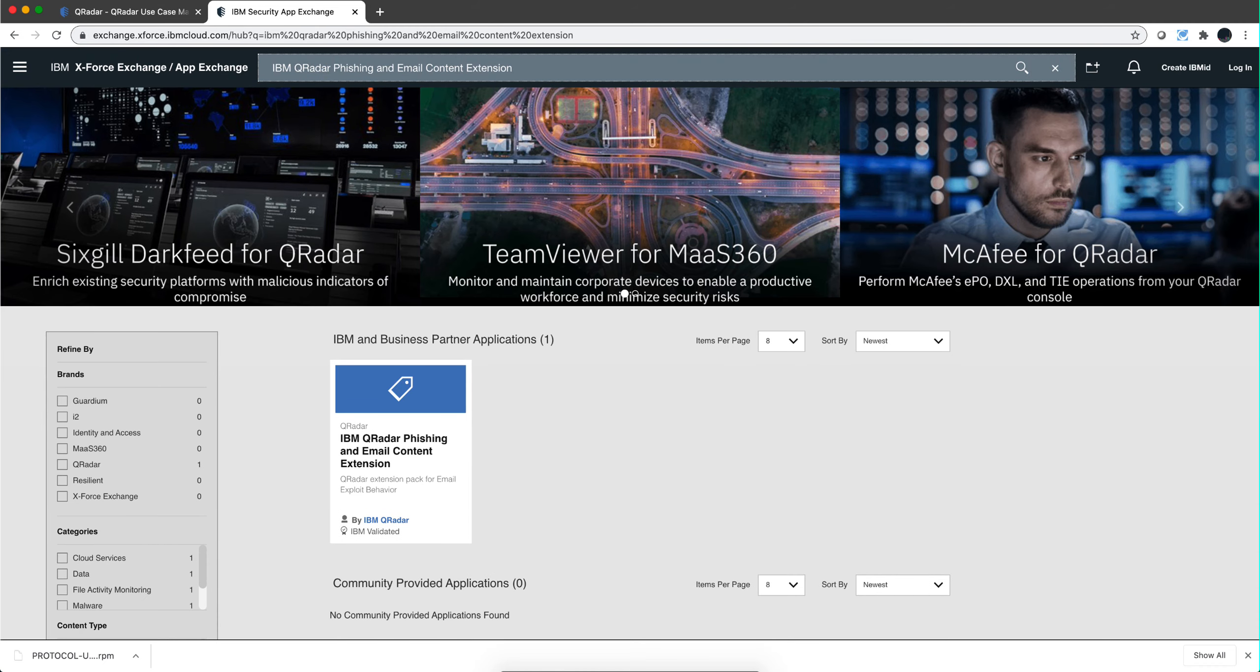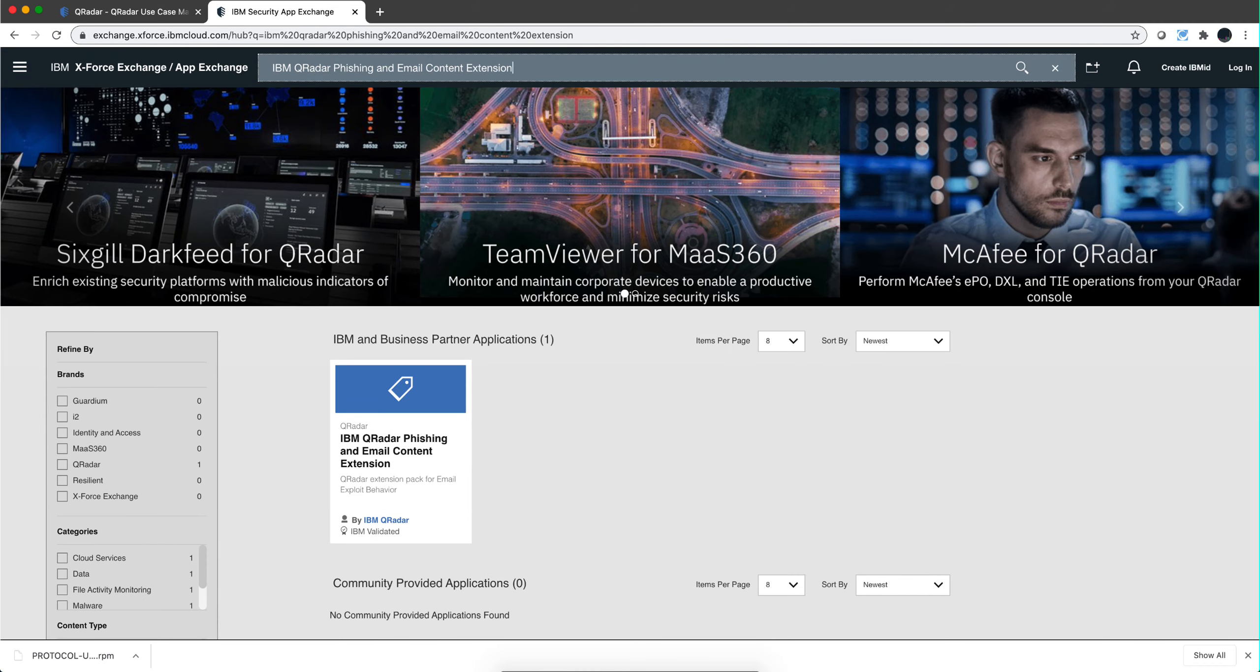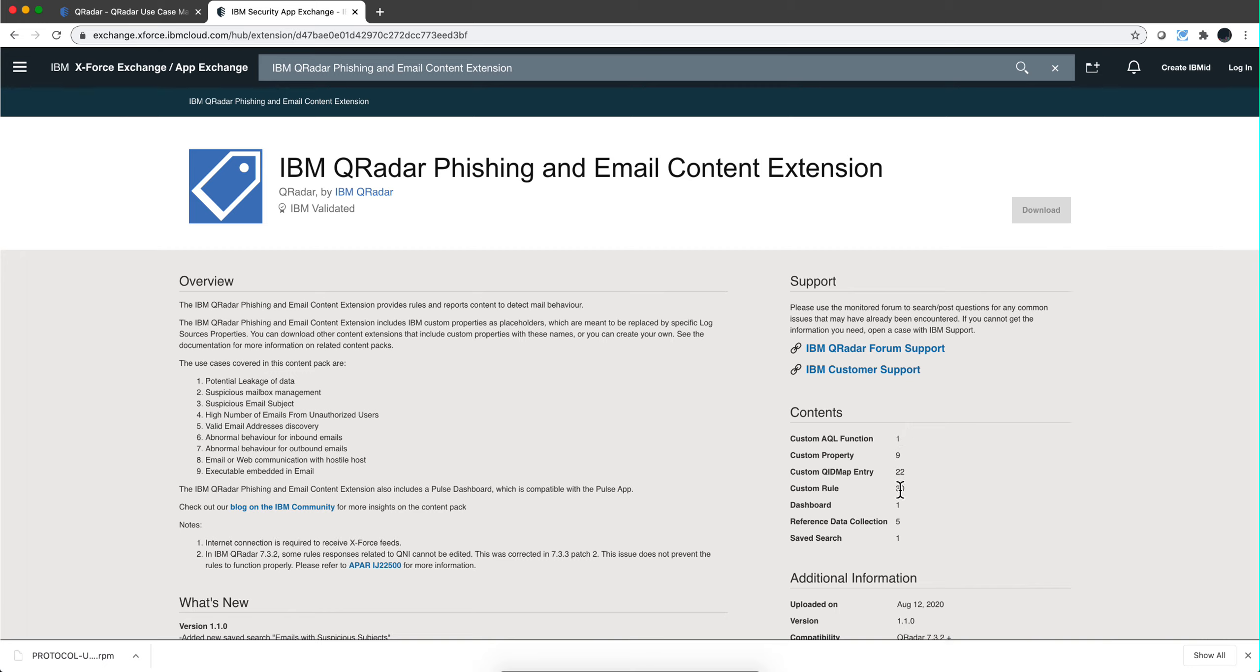Now I can go into—I can actually copy this and go into the AppExchange again, but now I'm searching precisely for this specific package. And here it is.